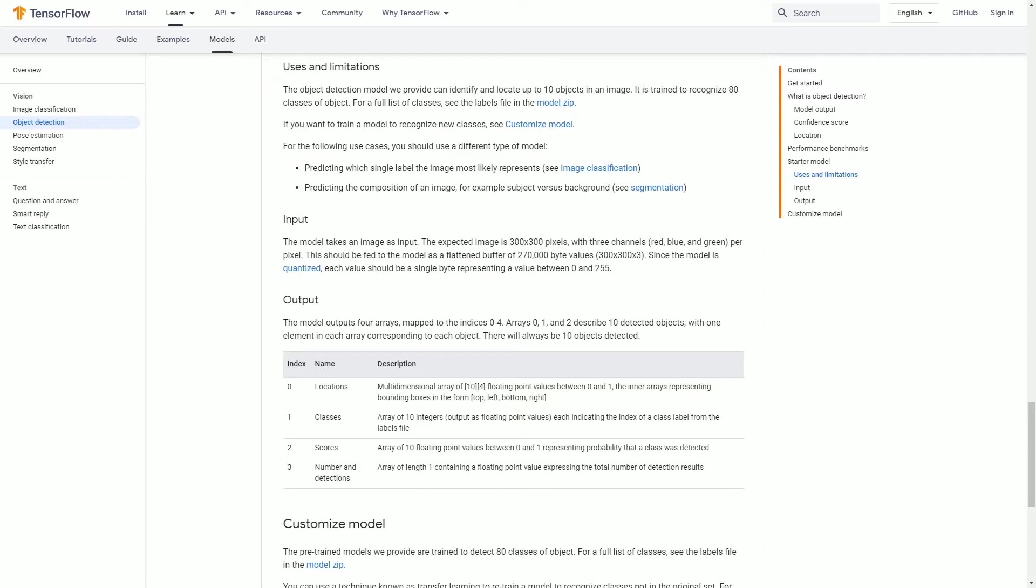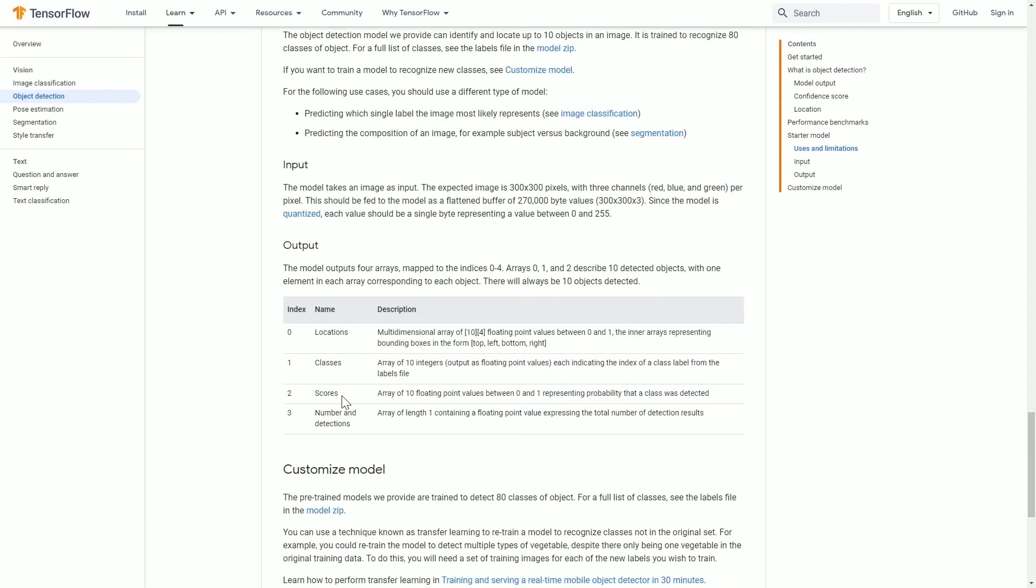This means that you can customize your model such that it can detect the things that you want it to detect. Before I go through the steps to customize your model, I would like to take this opportunity to teach you the basics of TensorFlow Object Detection API.